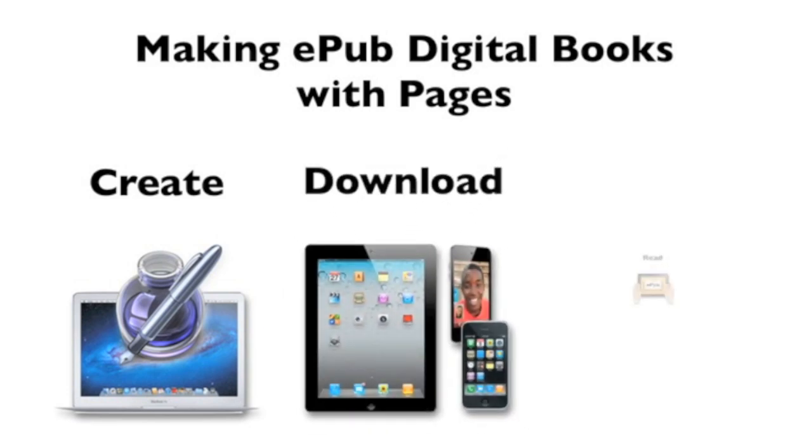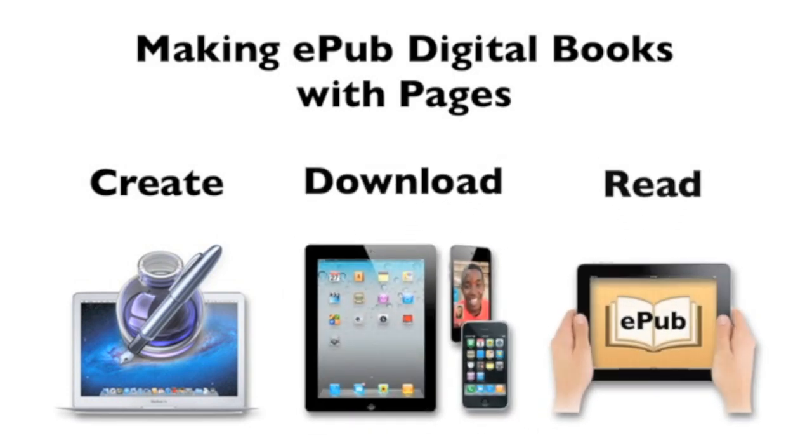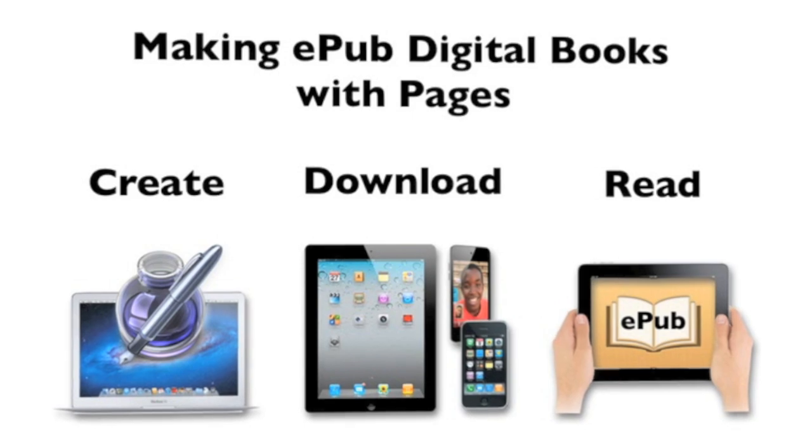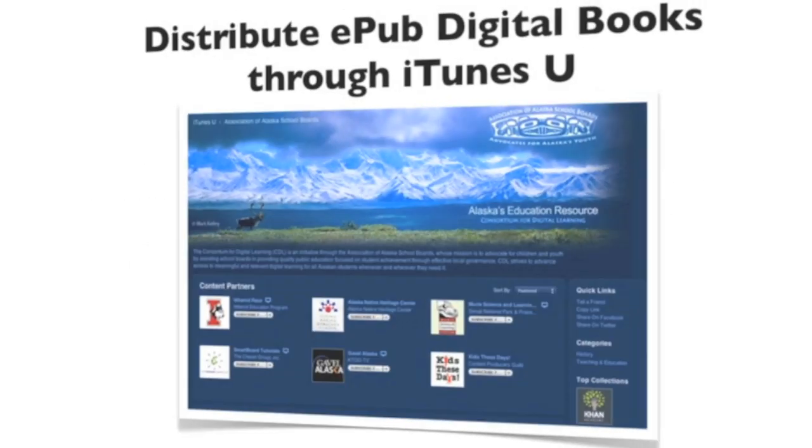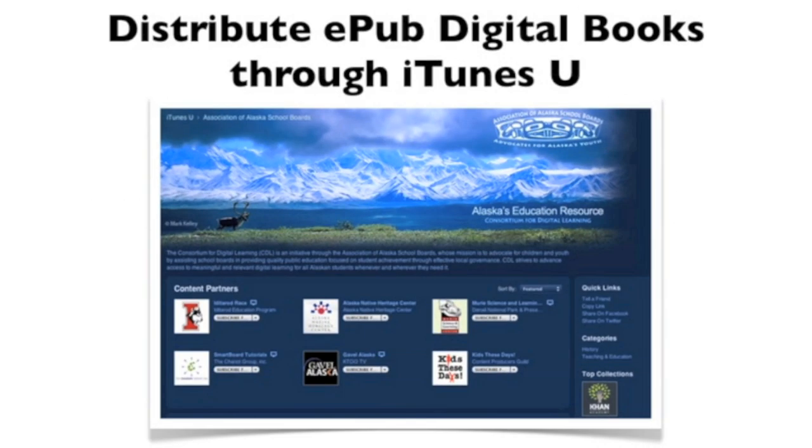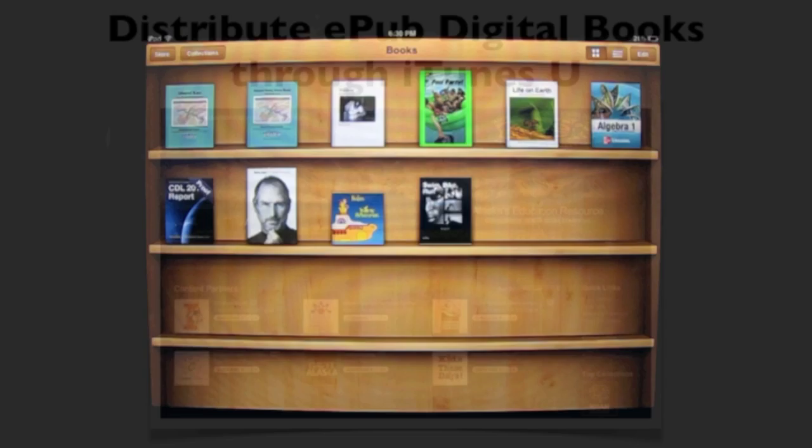iPod Touch, or iPhone and read as a digital book using the iBooks app. This is a good tool for teachers who can easily turn their lesson plans into EPUB digital books and then distribute them directly to their students or post them on the AASB K12 iTunes U site.